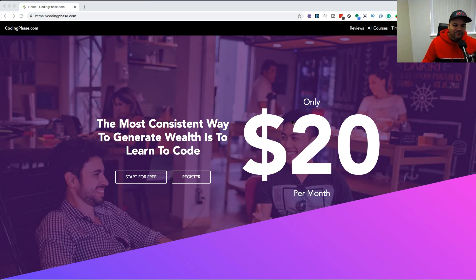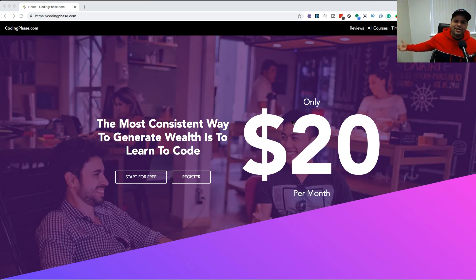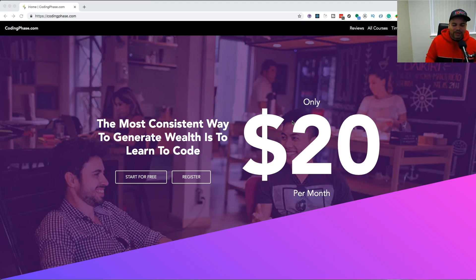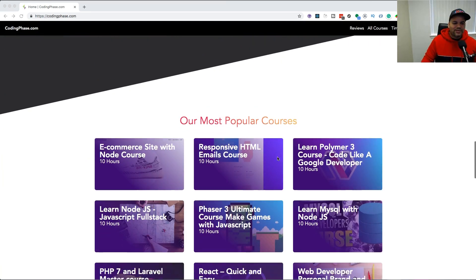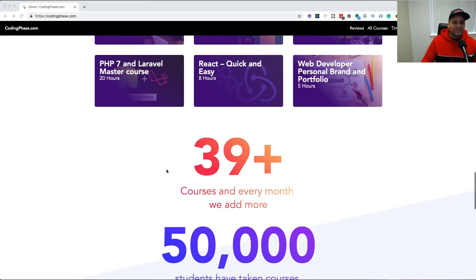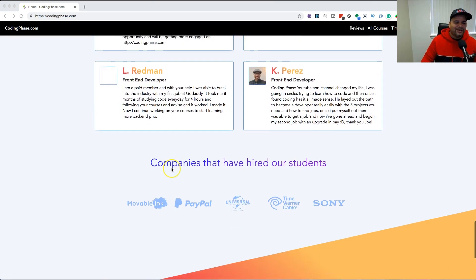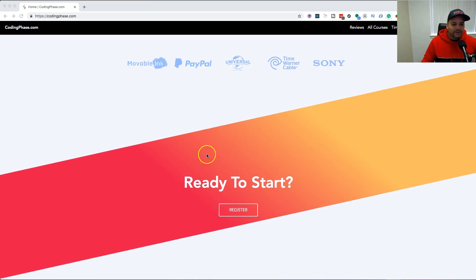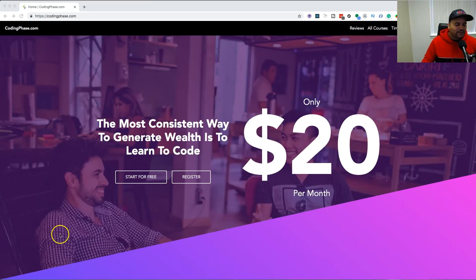Leave a comment below, subscribe, and leave a like. If you're looking to learn how to code, go to codingphase.com — $20 per month, and you can get a refund that same day or within 30 days if it's not for you. We've got over 40 courses: HTML, CSS, JavaScript, PHP, Ruby, React, Node.js — over 50,000 people have taken courses from codingphase.com. Take advantage, it's a pretty legit spot. See you guys later — your boy Joe, peace.